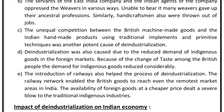Point D: Deindustrialization was also caused due to the reduced demand of indigenous goods in the foreign market. There was a time when foreign markets were filled with our goods, but due to British policy, the demand for indigenous goods in foreign markets gradually declined. Because of the change of taste among the British people, the demand of indigenous goods reduced considerably — they started wearing clothes made by modern machines, so the value of our goods in foreign markets slowly fell and our industries began to close.